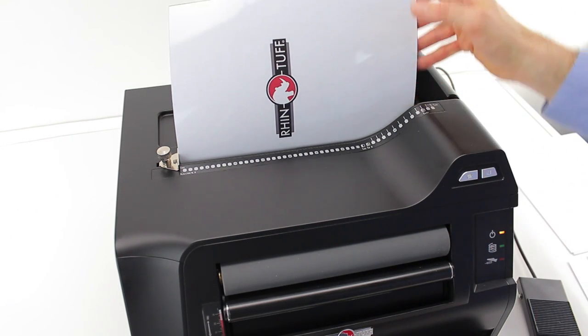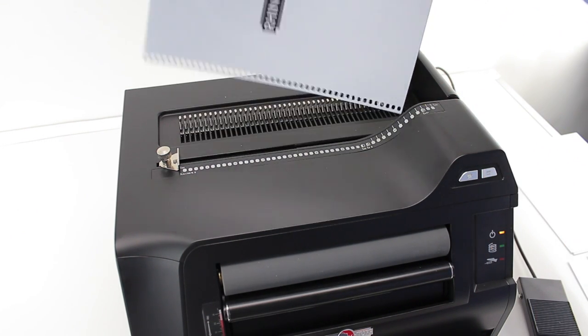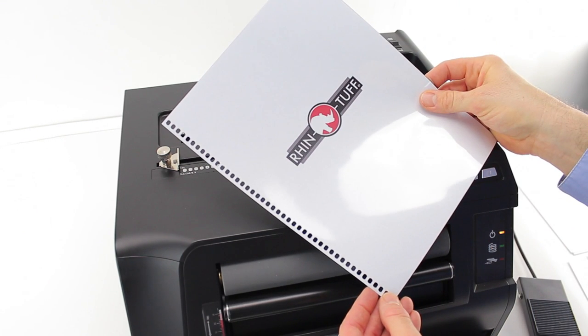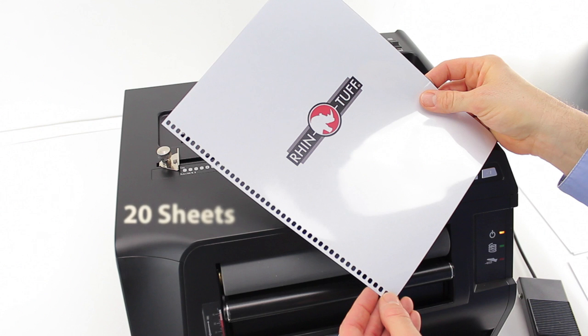Paper jams are very infrequent. Should it happen, turn the power off in the back, the pins will reset and release your paper.